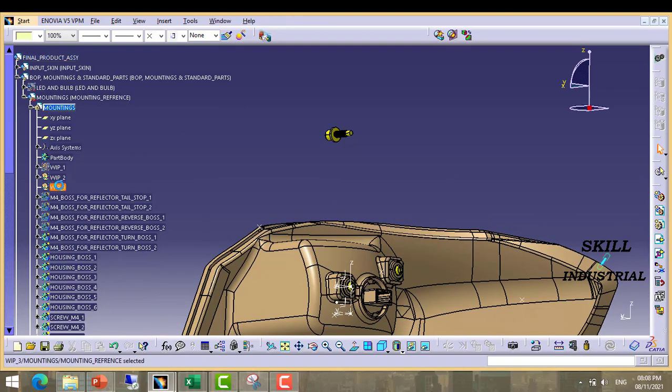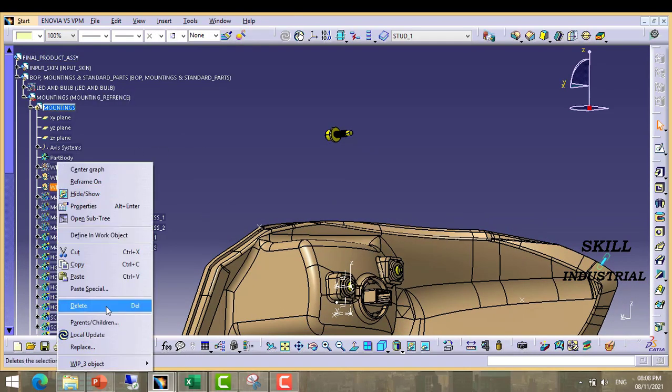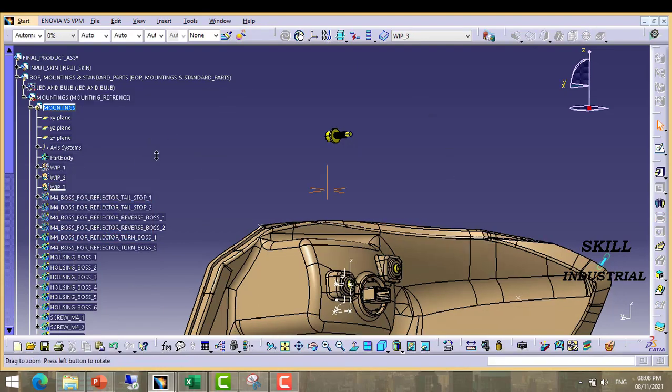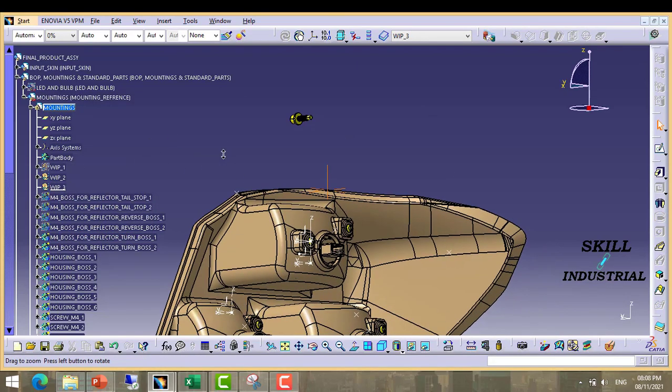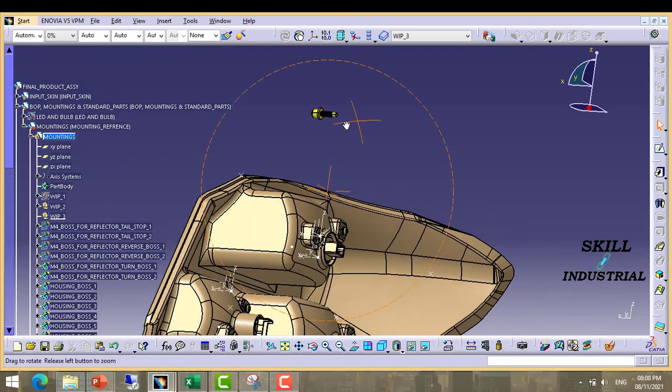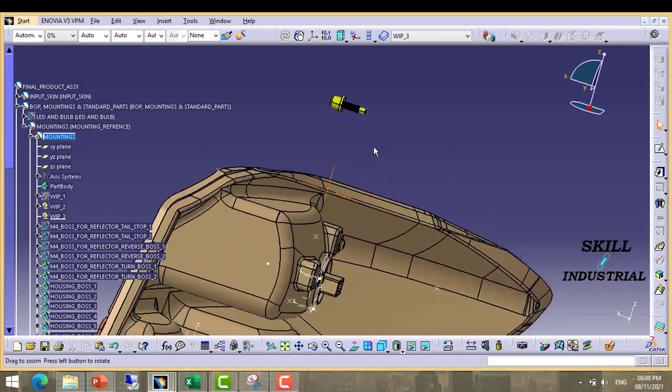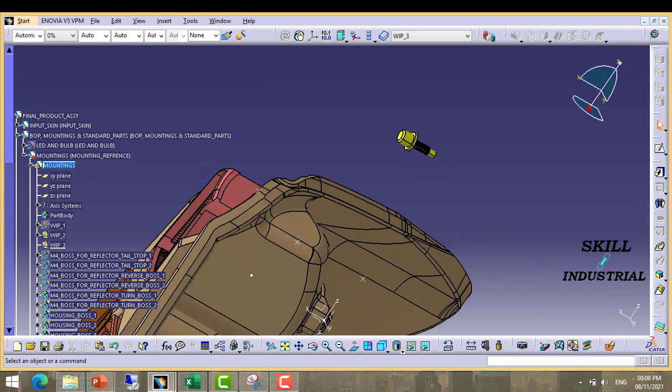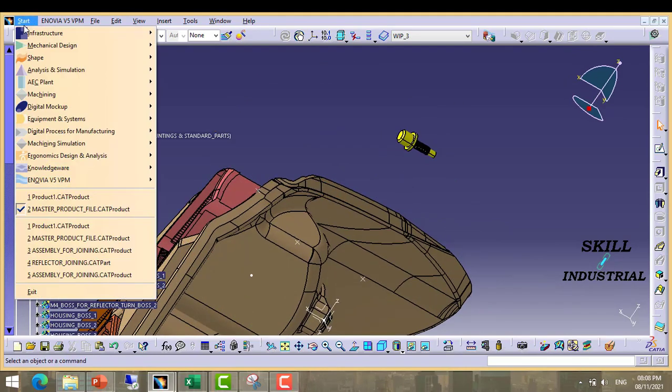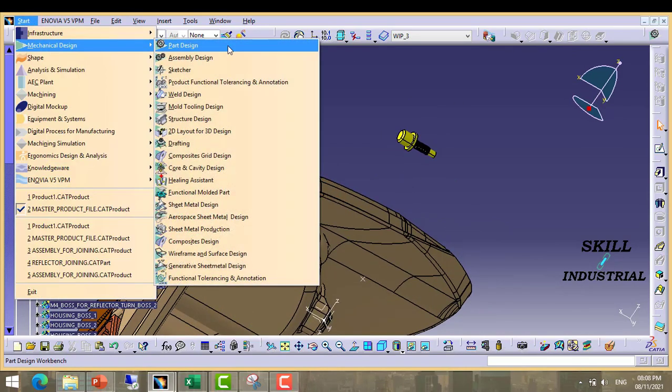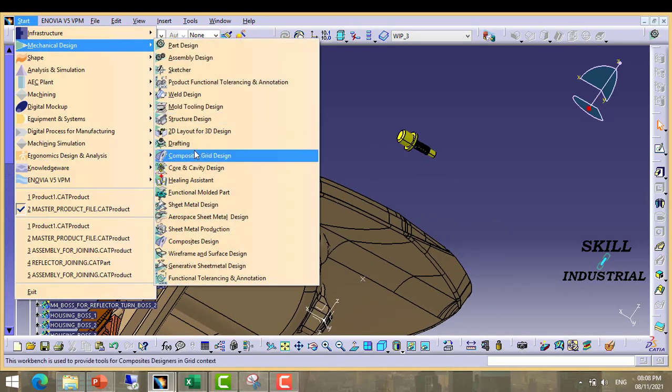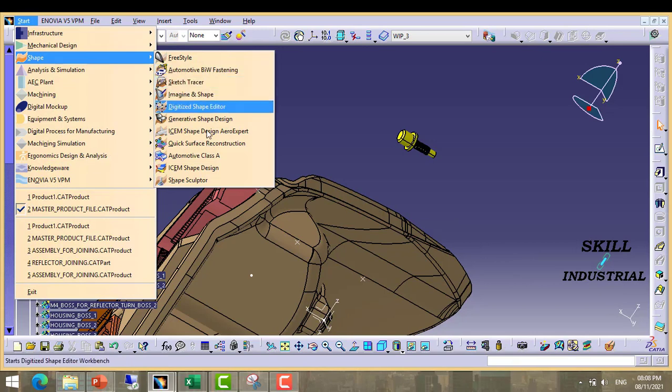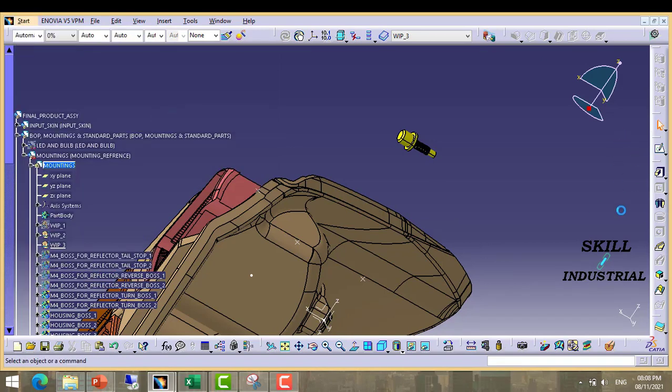So activate this WIP3 and create one point. We will move in shape design.